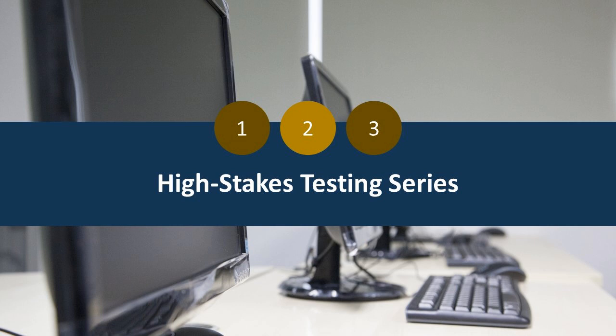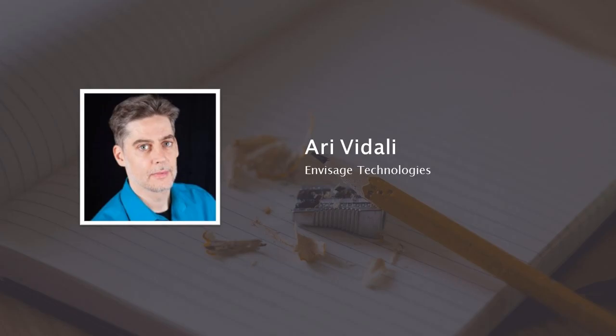To take you through this, we're fortunate to have two experts with us today. Ari Vidali is the founder and CEO of Envisage Technologies. In his 20-plus years in technology, Ari has been the lead founder and visionary for five high-tech enterprises. He's involved in building next-generation training systems, cloud-based learning, records management, automation of high-liability training operations, and pervasive readiness technologies.